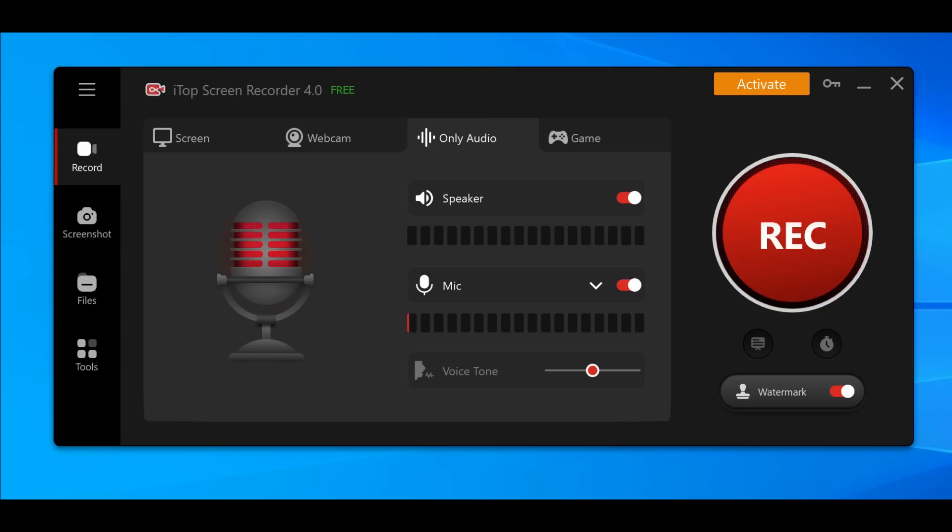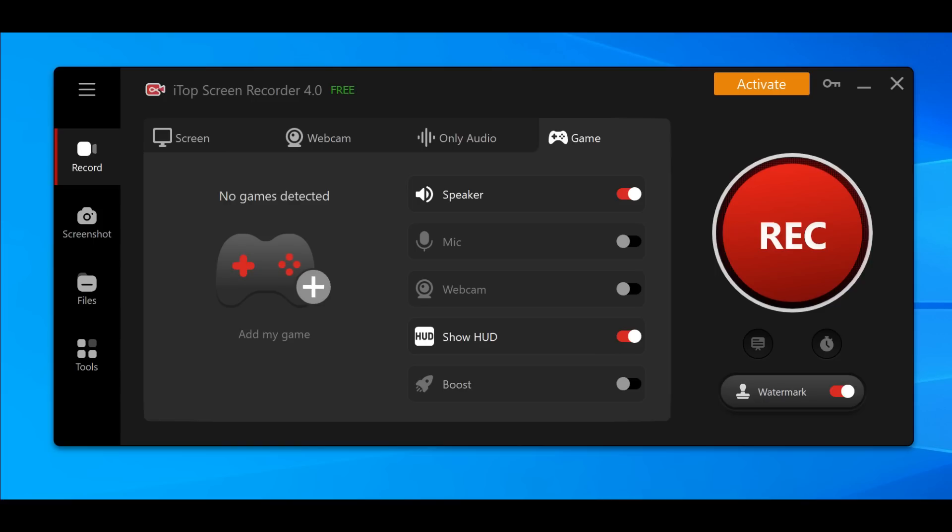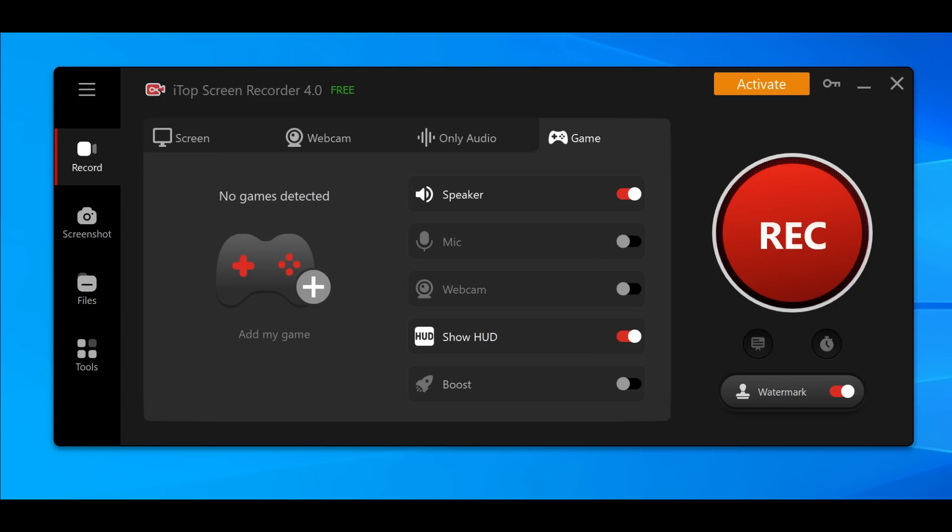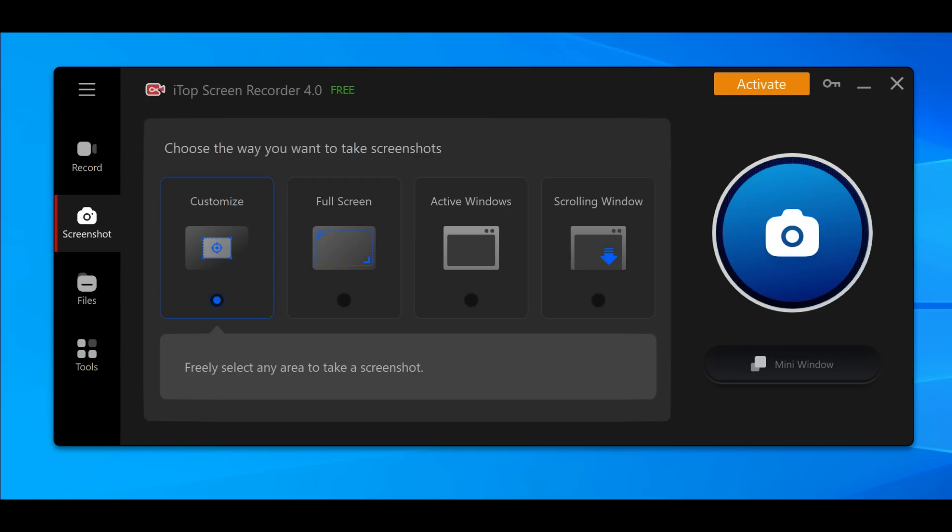You can select the voice tone, and they also have a game mode. You can add the game, select the webcam, show the HUD boost, very beautiful. The most important thing we're gonna test right now is the video screen recorder, screenshots on the left side, files also on the left side, and different tools.